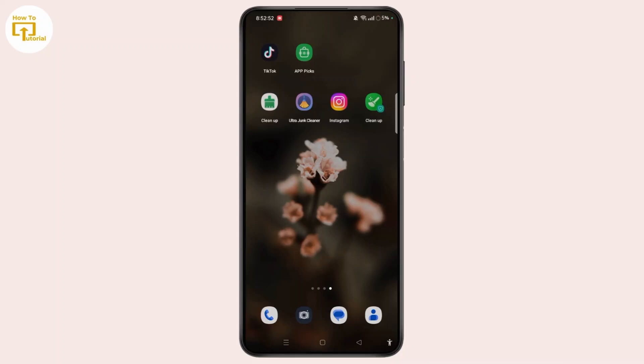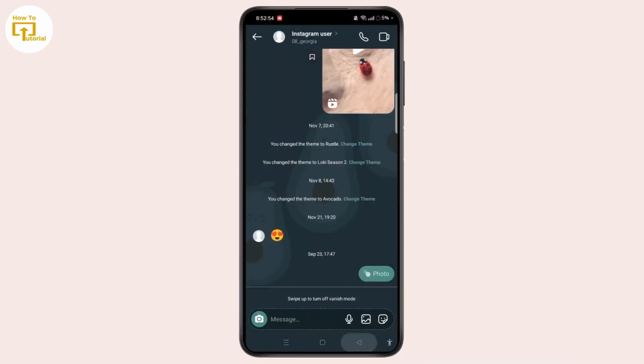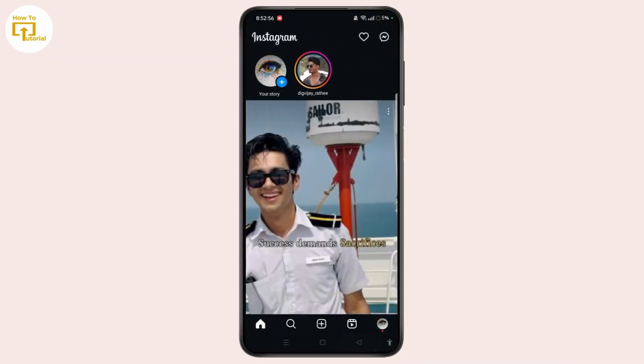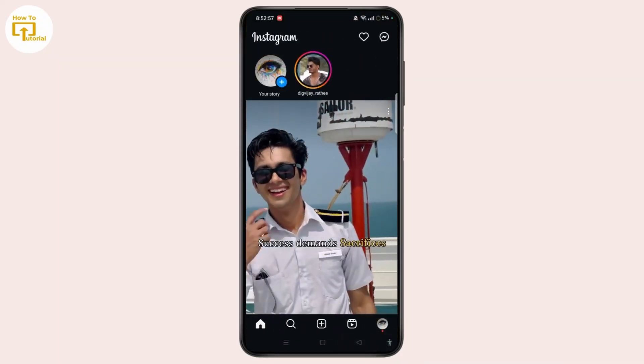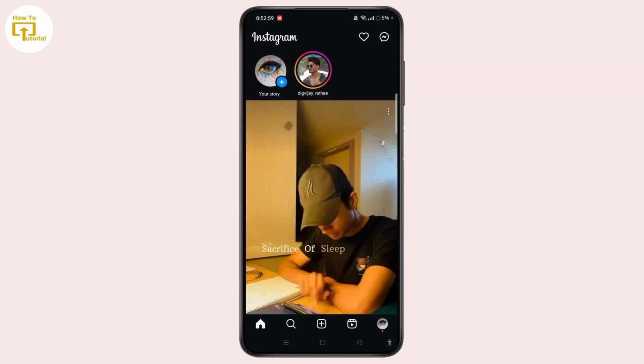First, I will launch the Instagram app on your device. Head into the home screen of your device and simply log in to your Instagram account first.